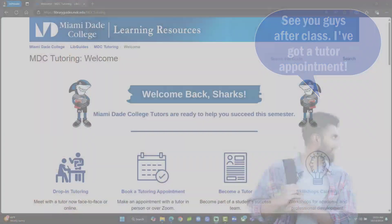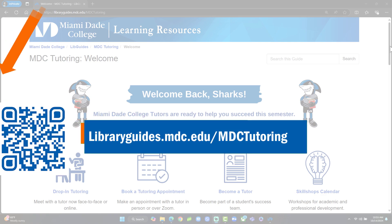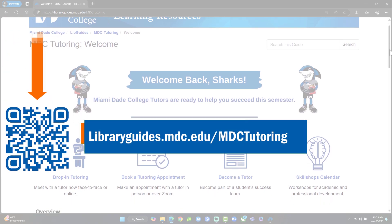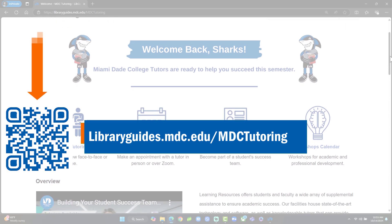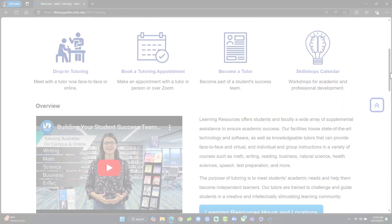Scan the QR code or visit libraryguides.mdc.edu/mdctutoring to schedule an appointment.